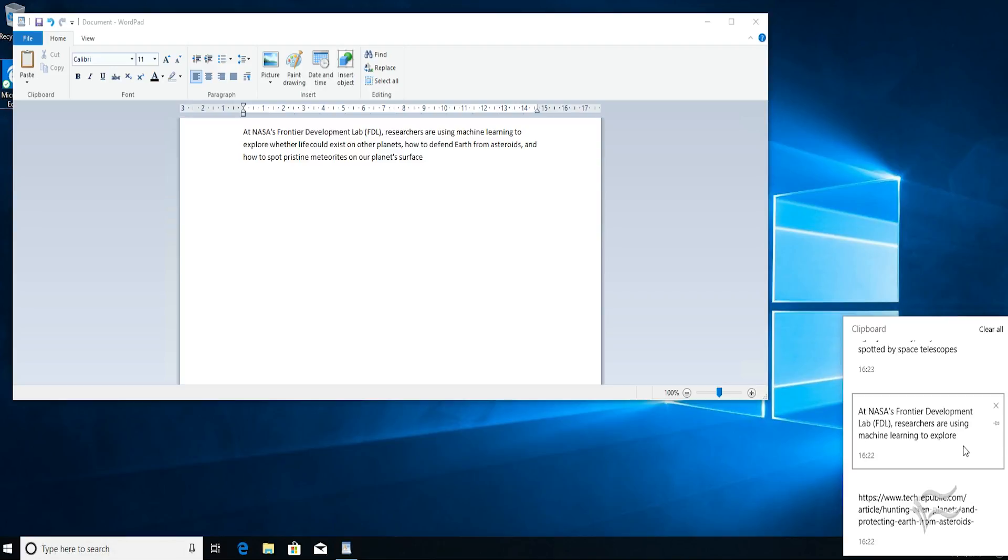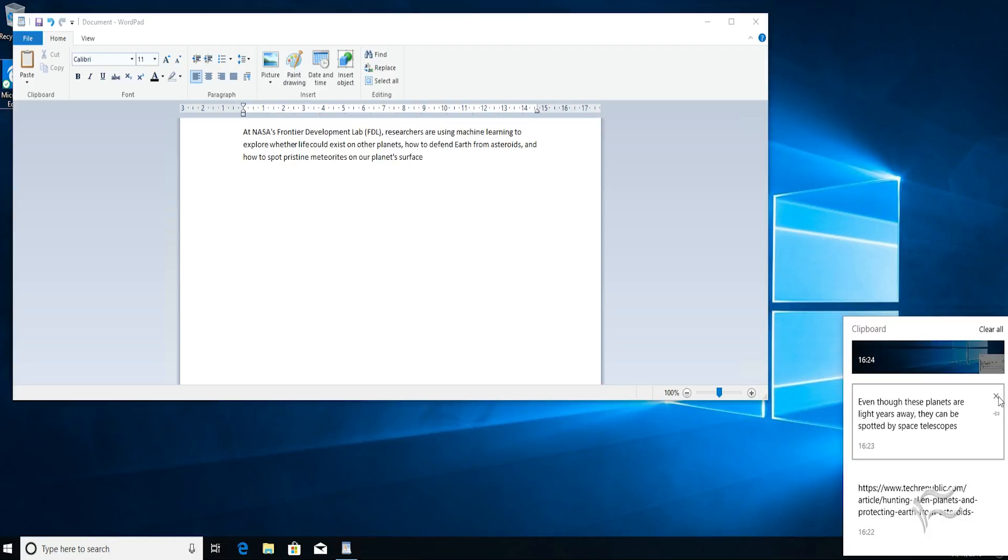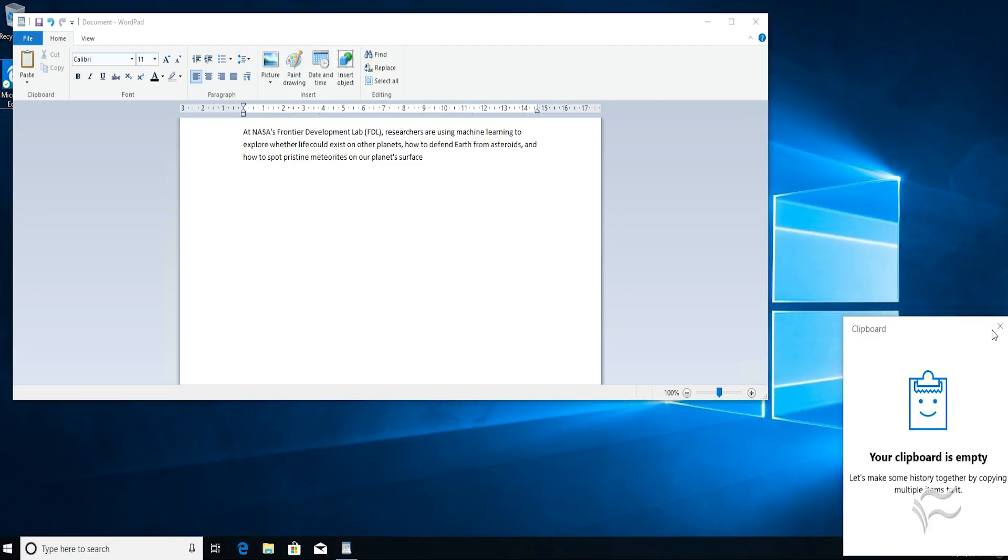To delete an entry from the menu, just go up to the top right to this cross icon, left click, and that's gone. To clear everything from the menu, come up to Clear All and hit that, and now you've emptied the Cloud Clipboard.